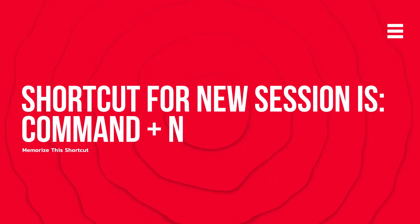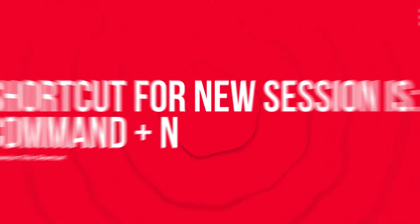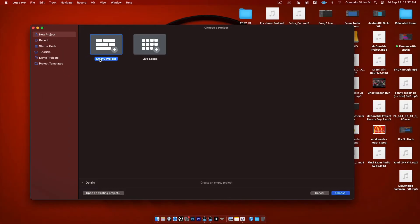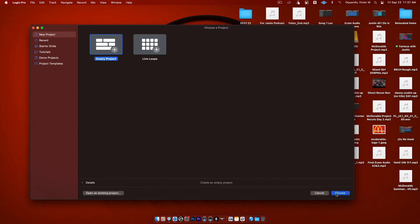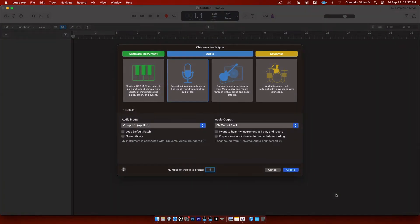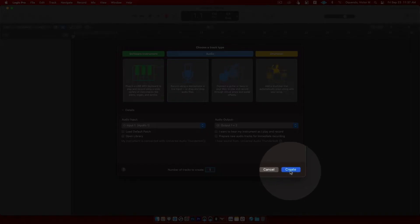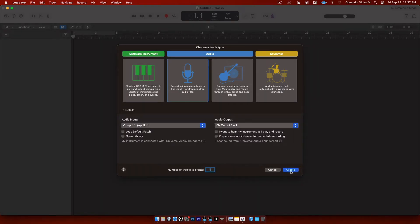Put this in your notes: Command+N is the shortcut to open a brand new session. Now that we're on this window, we're going to choose Empty Project and click Choose. You should now see a new window — I call this 'GarageBand mode' because it's not in Logic Pro mode yet. Click on the microphone icon, go down to Create, and click Create.